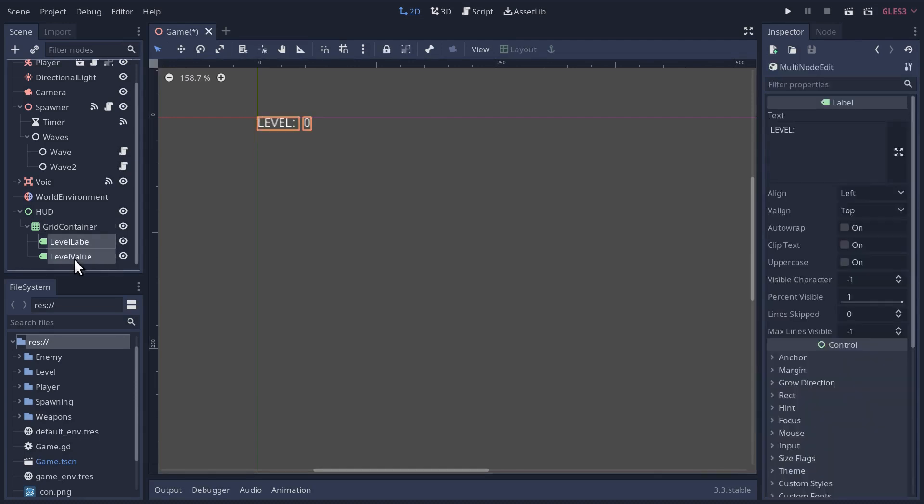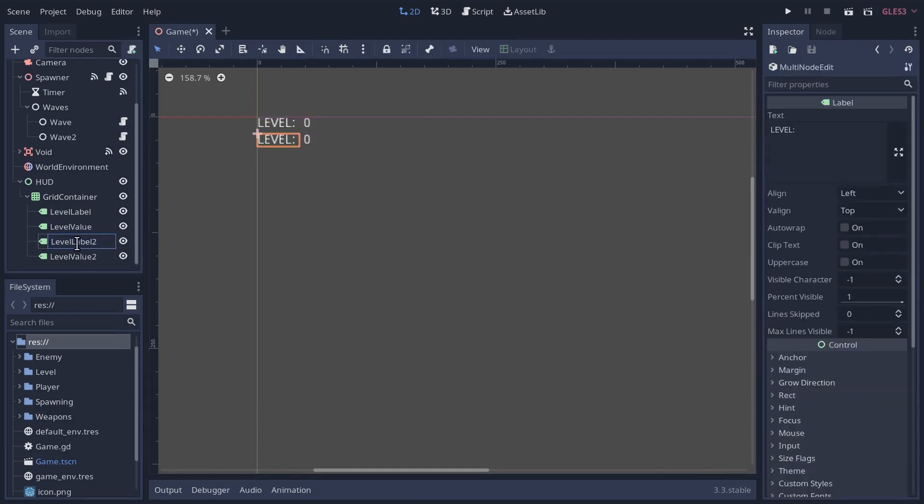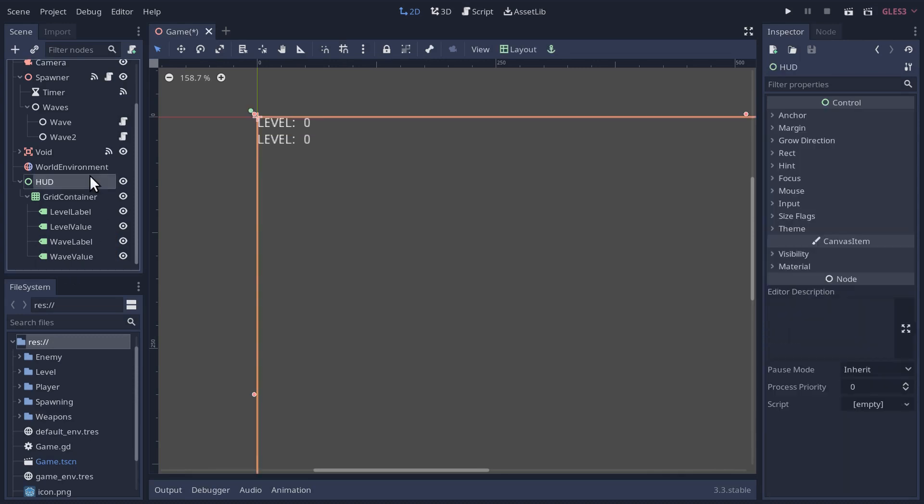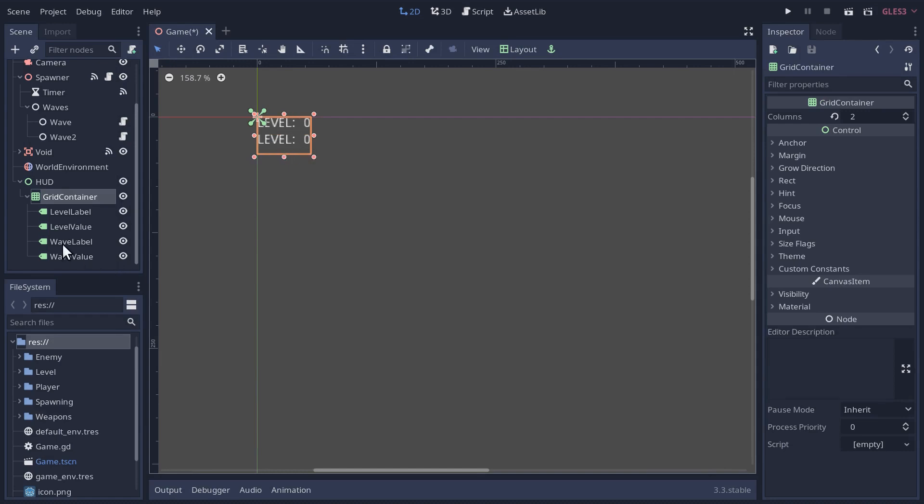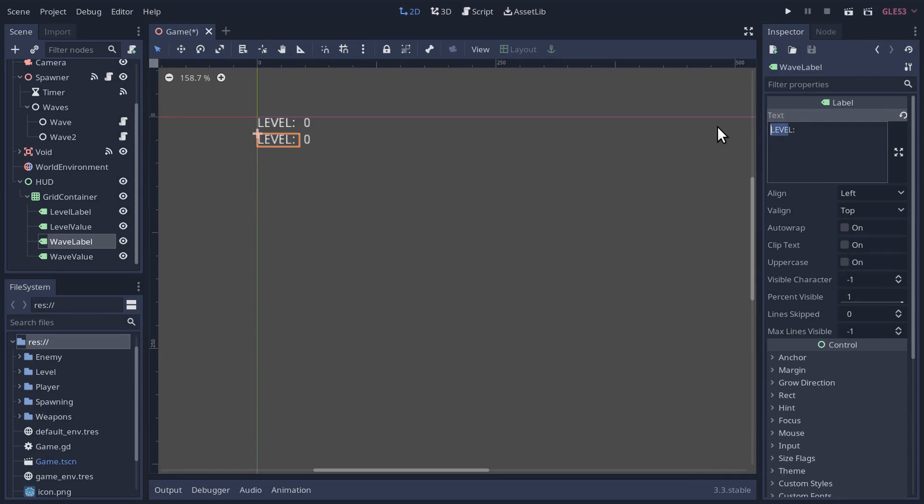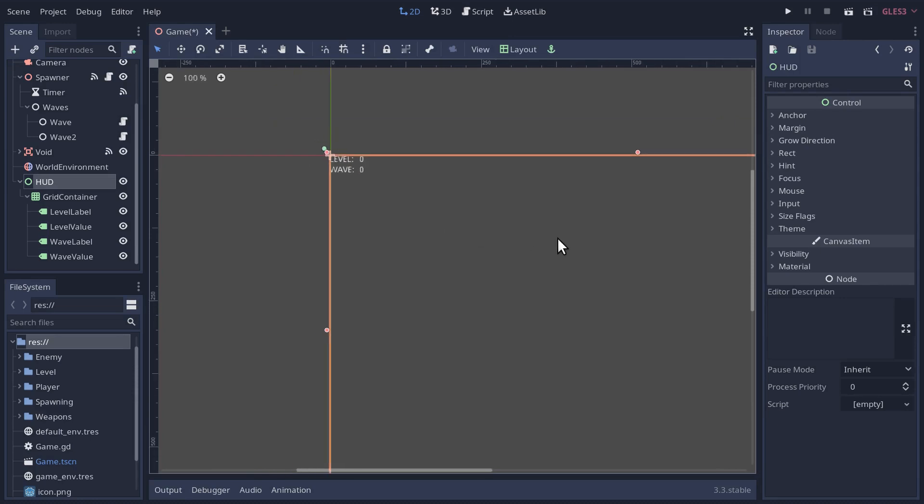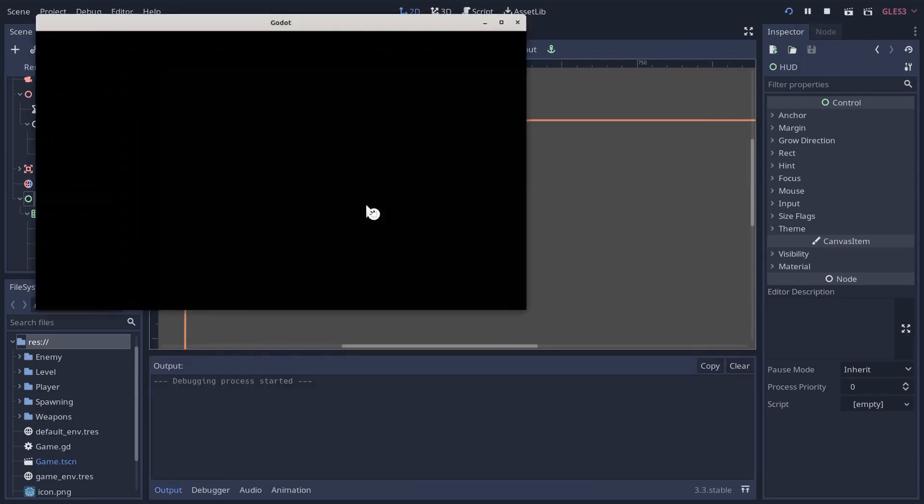Select both of these, and we'll go control D to duplicate them. This one, instead of level label, I'm going to call it wave label, and this will be wave value. Let's change this to say wave. I'm going to do it in all caps.